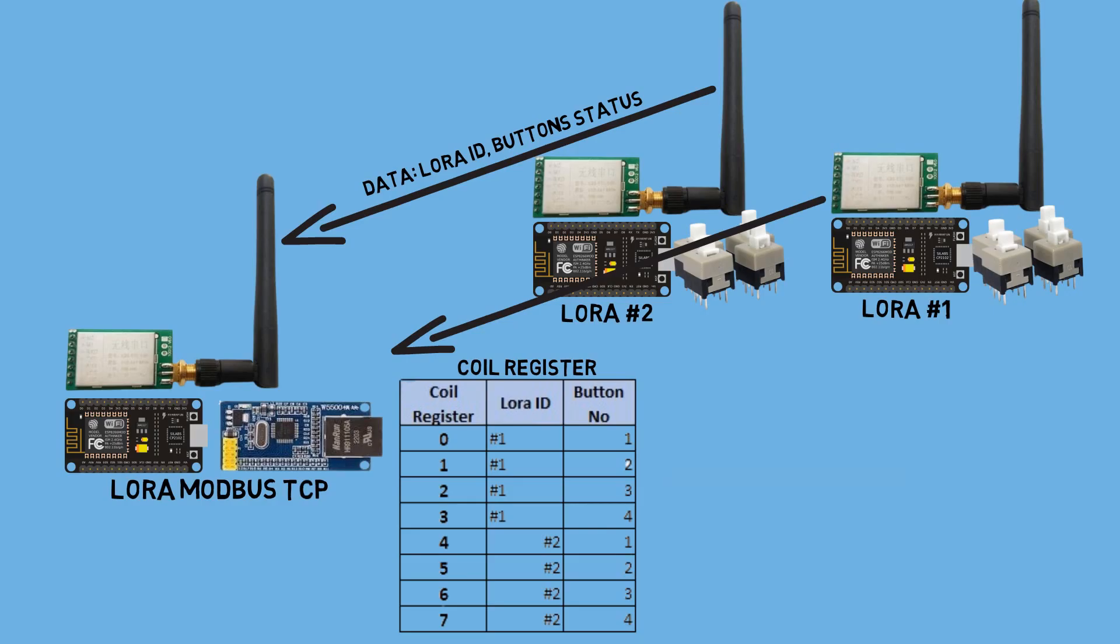Coils number zero until coil number three correspond to the button statuses of LoRa number one. And coils number four until coil number seven correspond to the button statuses of LoRa number two.